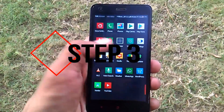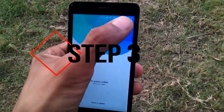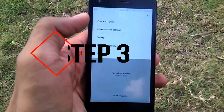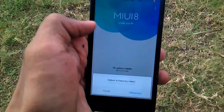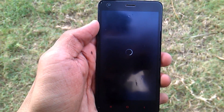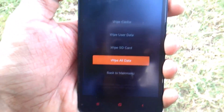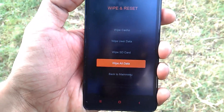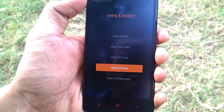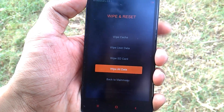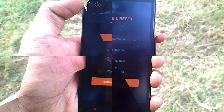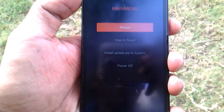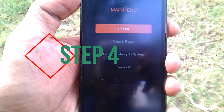Step 3: Go to the updater app and select reboot to recovery mode. Once in recovery mode, select wipe. Now wipe all data except the SD card — make sure you don't wipe the SD card because it contains the file that you downloaded.